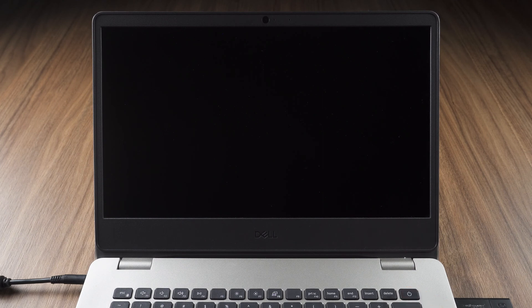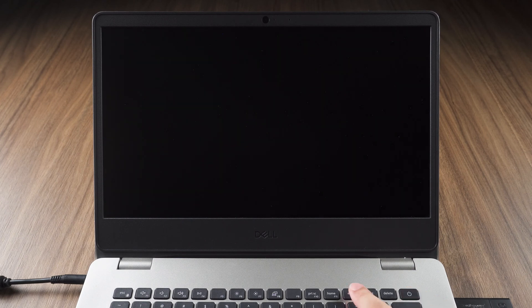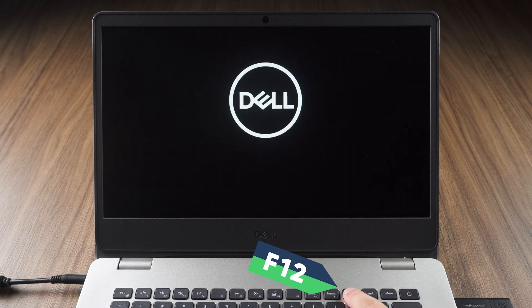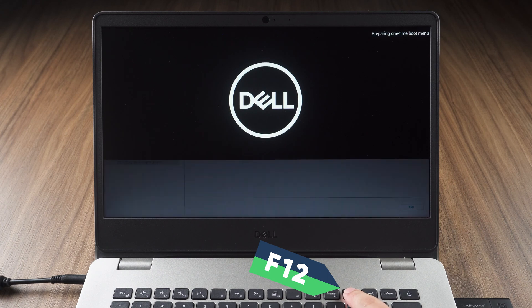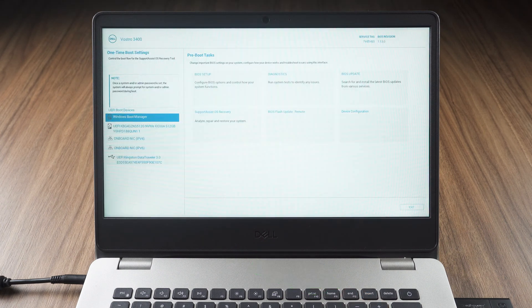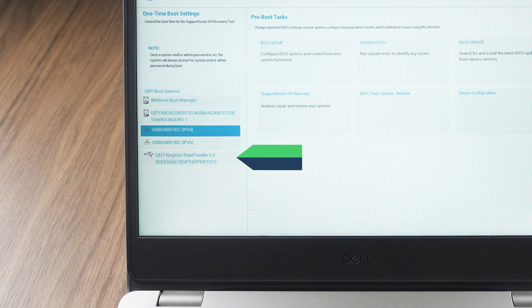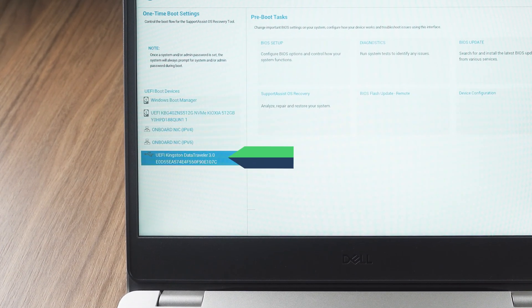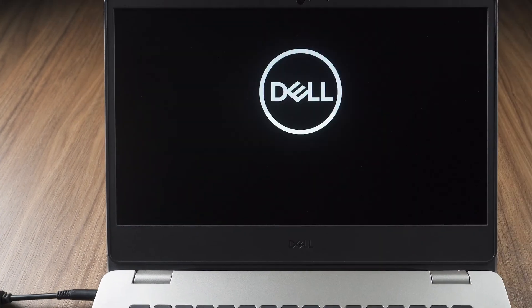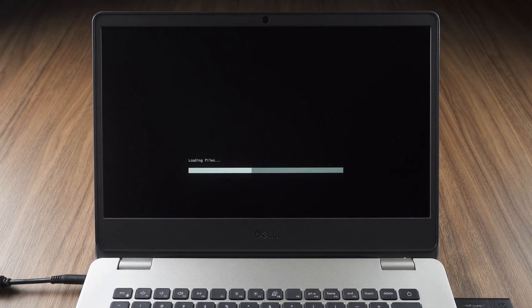When the computer logo appears on the screen, tap F12 to enter the boot menu. Choose the USB disk to boot the PE system. Wait for the PE system to complete loading.